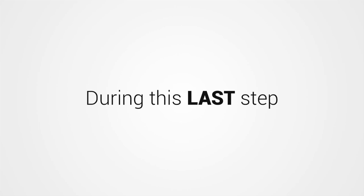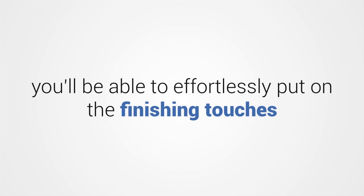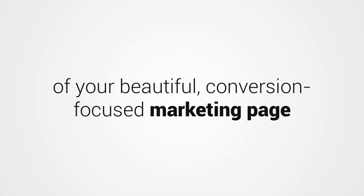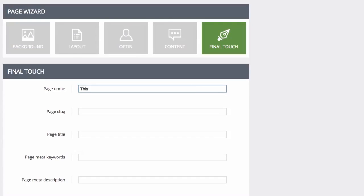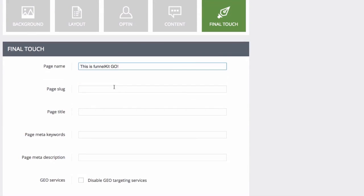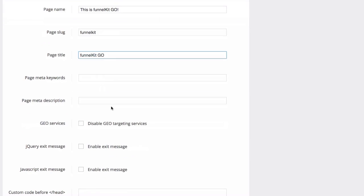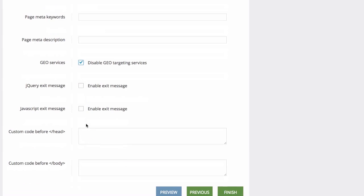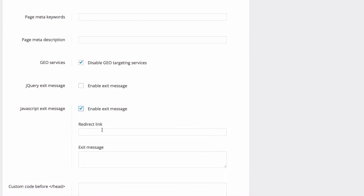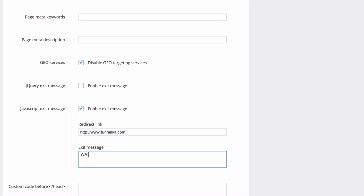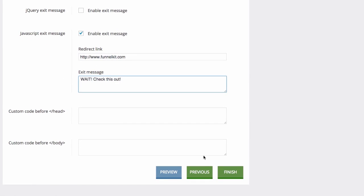During this last step, you'll be able to effortlessly put on the finishing touches of your beautiful, conversion-focused marketing page. This is where you add meta keywords, name your page, insert jQuery exit messages that are unlockable pop-ups, and much more. You can also disable the geographically targeted backgrounds function on your page in order to optimize your page load speed. You're also able to insert tracking codes for Facebook retargeting, Google Analytics, and more in order to quickly and easily make your pages as efficient and effective as possible.